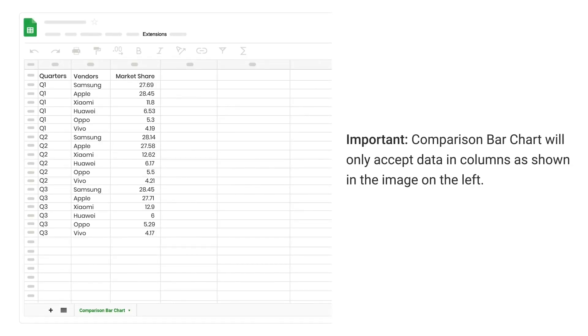Important: comparison bar chart will only accept data in columns as shown in the image on the left.